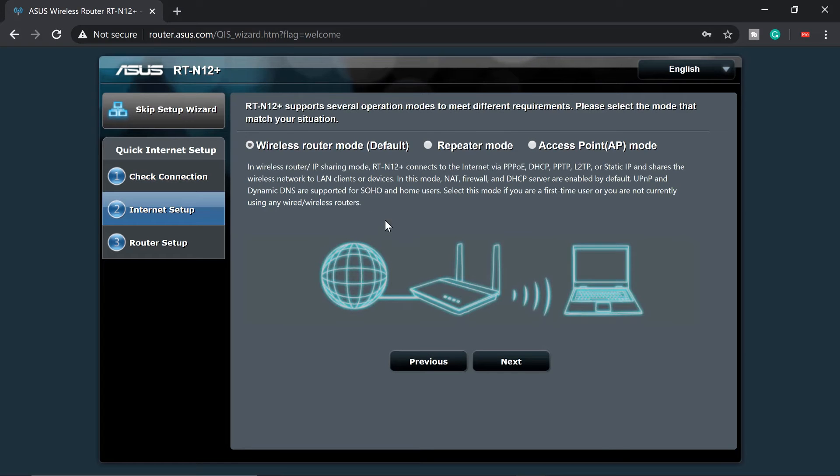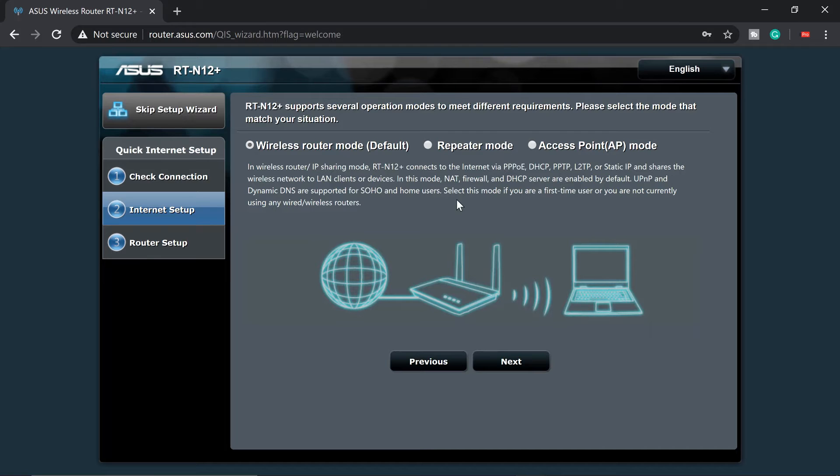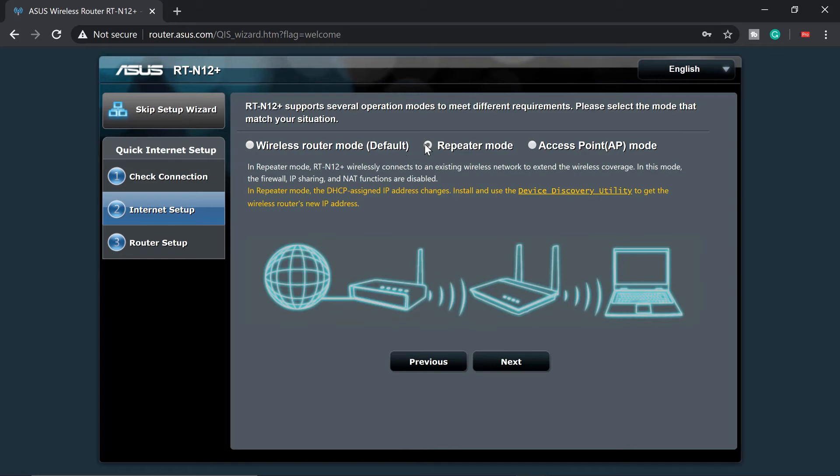And next, this is the option I was talking about where you can use this one as a wireless router mode, repeater mode, or access point mode. So what we're going to do, there are quick explanatory things that you can read here. So when I click on repeater mode, in repeater mode...